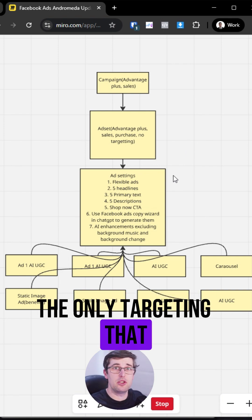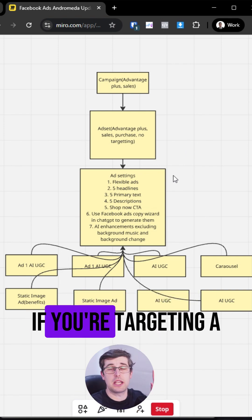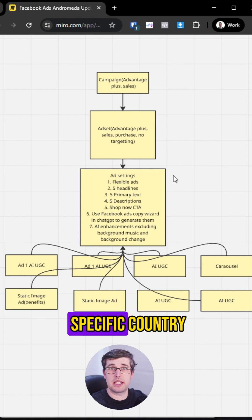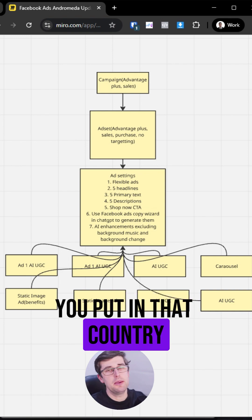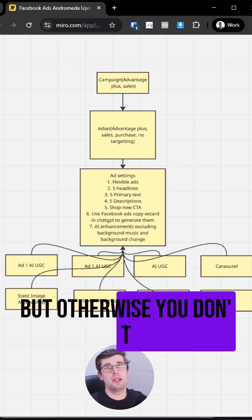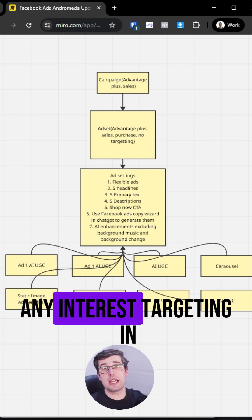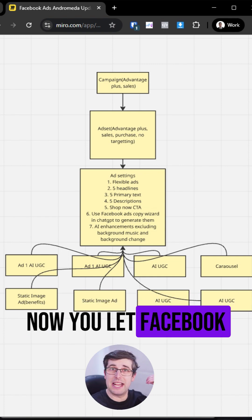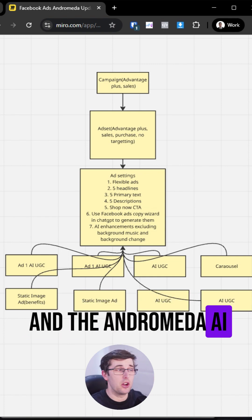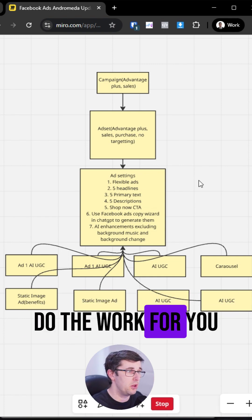The only targeting that you do is if you're targeting a specific country, you put in that country, but otherwise you don't put any interest targeting in now. You let Facebook and the Andromeda AI do the work for you.